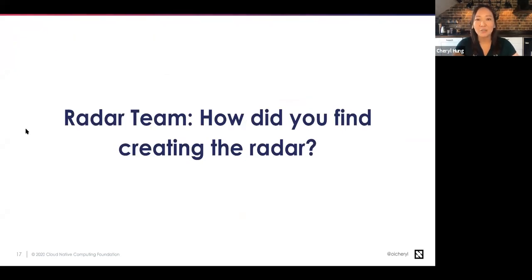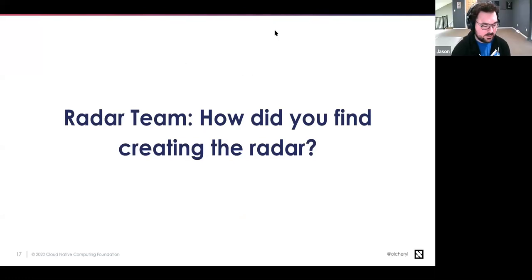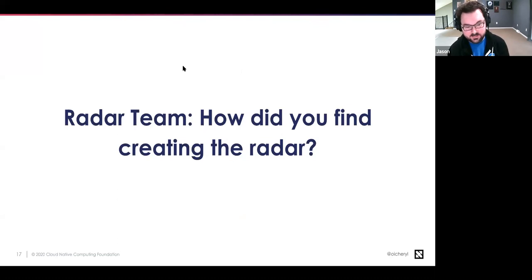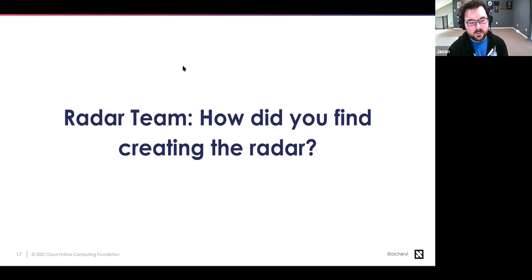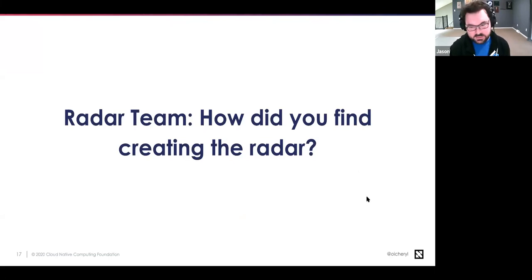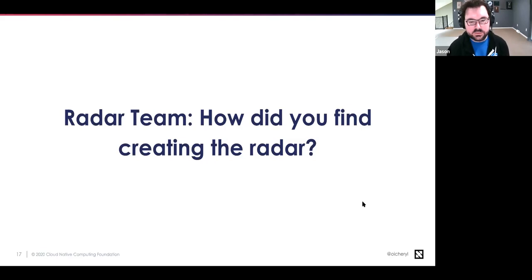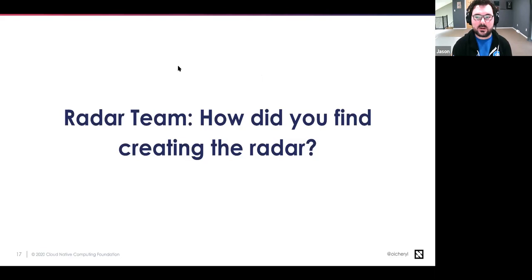Cheryl asks Jason how he found the process of creating the radar. Jason says the proliferation of tools, vendors, and projects made it challenging. They looked at it as a blessing at first, but because there were so many tools, there were projects that CNCF end users are known to use where no survey respondents happened to be using them — so they couldn't make a judgment. It was both a blessing and a curse, and ultimately harder than anticipated.